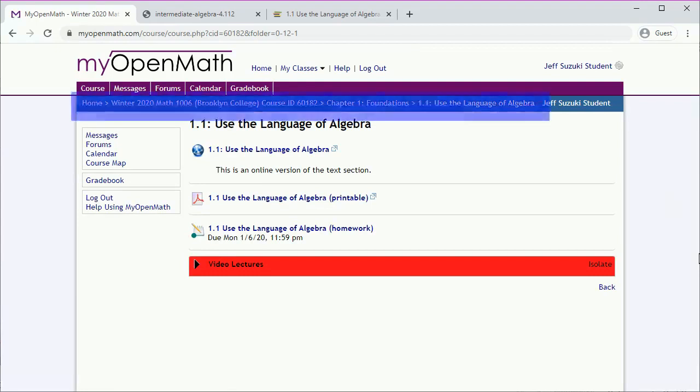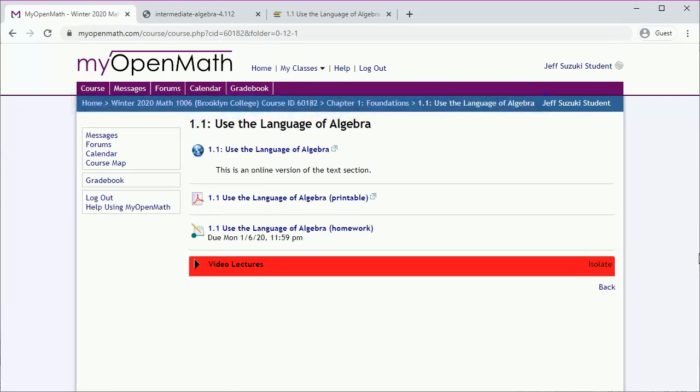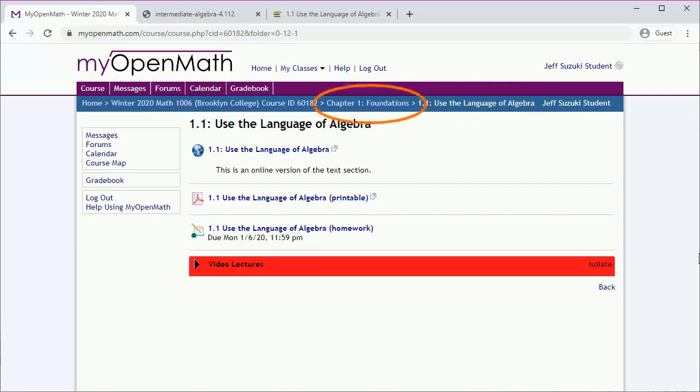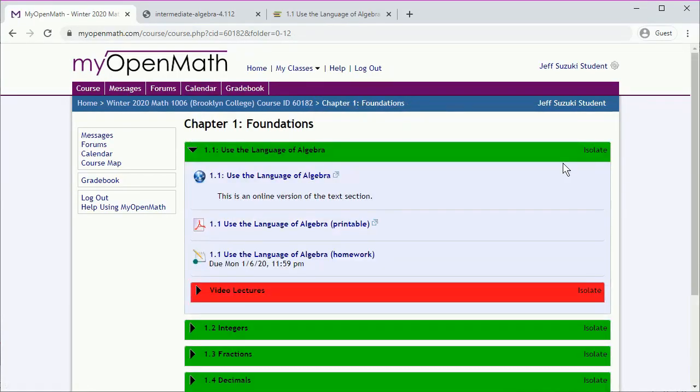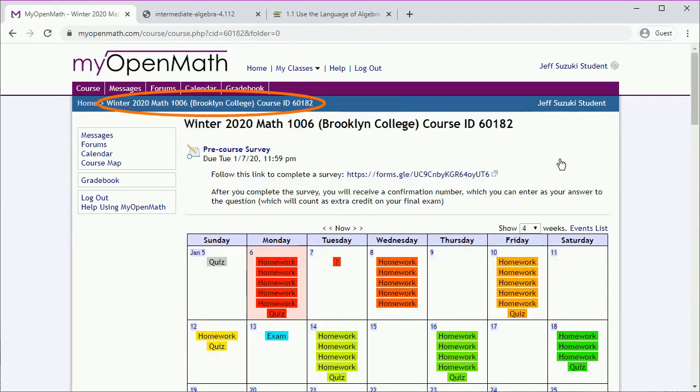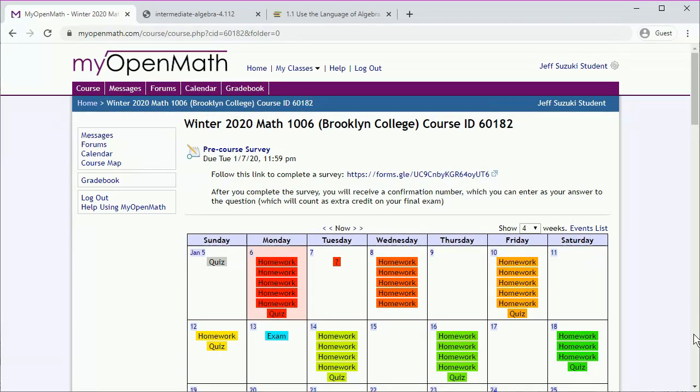The navigation bar provides an easier way to navigate. This tells us we're in Section 1.1, and we can navigate back to Chapter 1, the main course page, or home to switch courses.